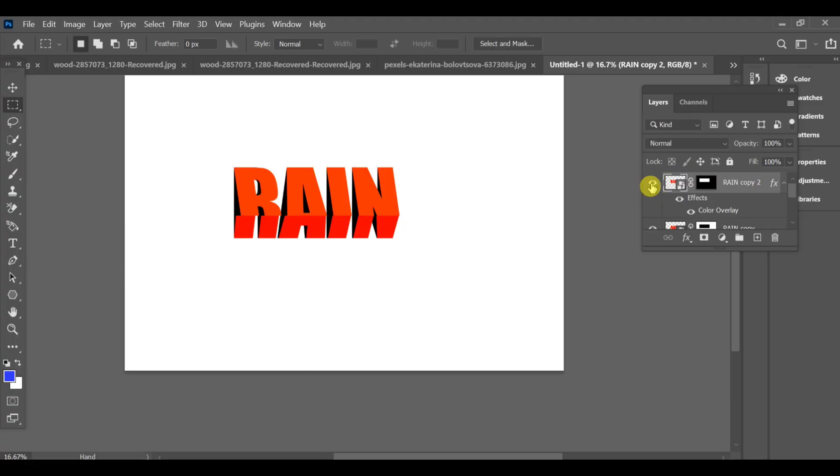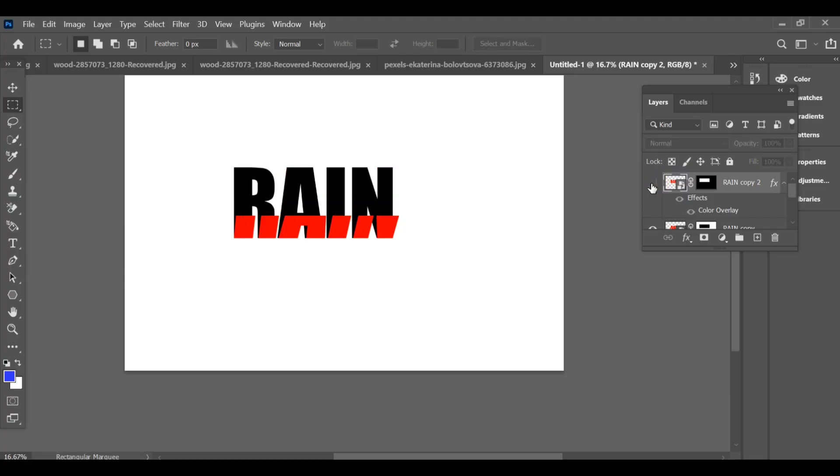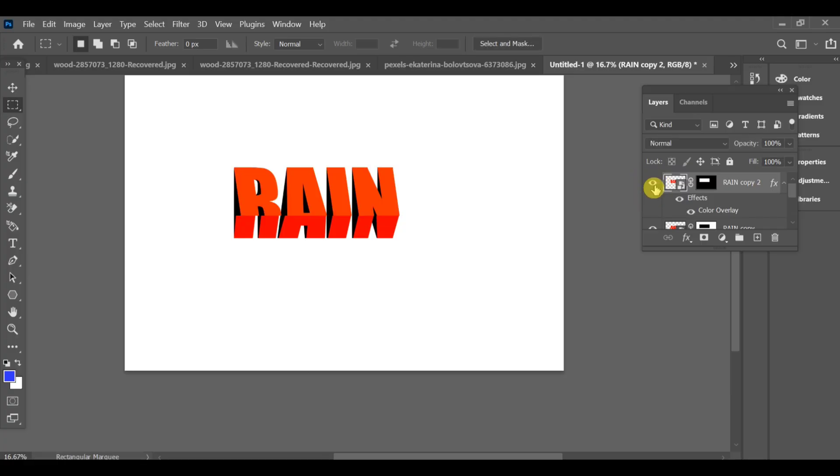Go back and turn the eye on and off. You can see the effect is applied and our effect is ready.